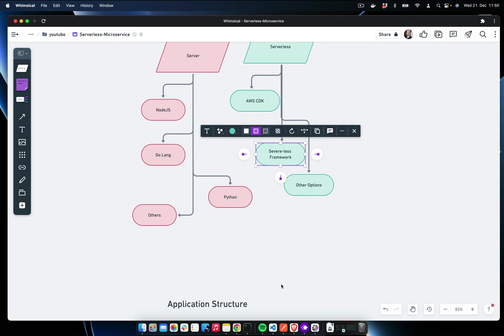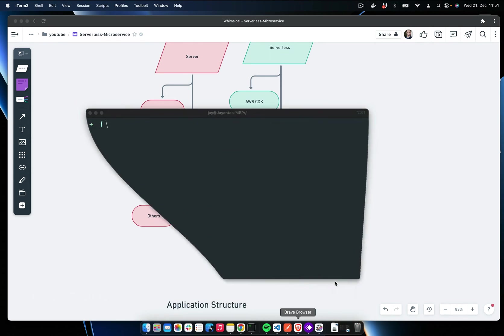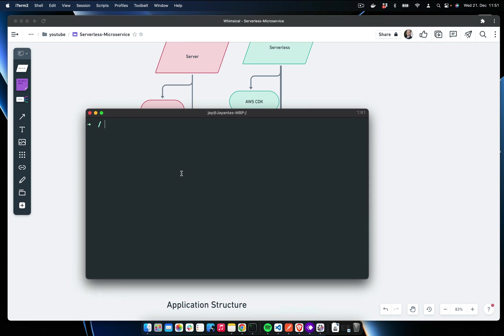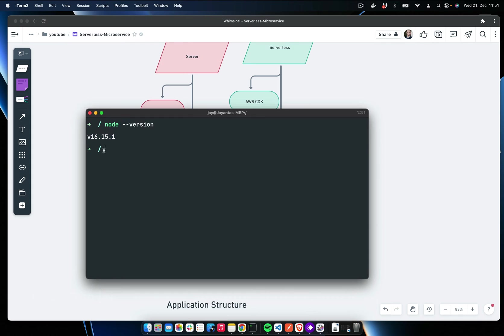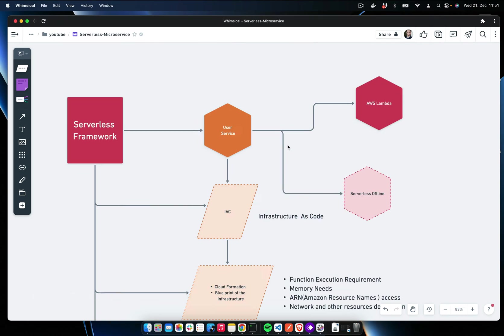First, let me check my Node version. You can see I am using Node version 16.15.1. You can also install any version of Node that is at least a minimum of version 16.